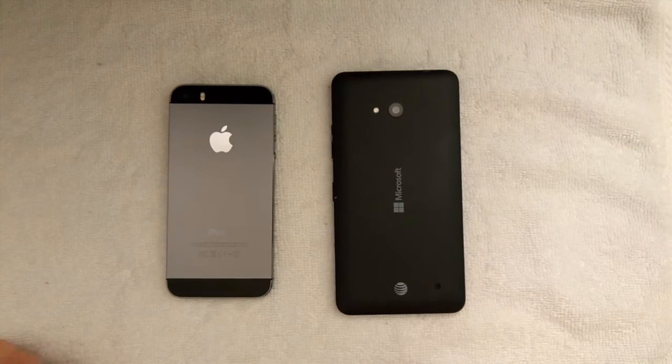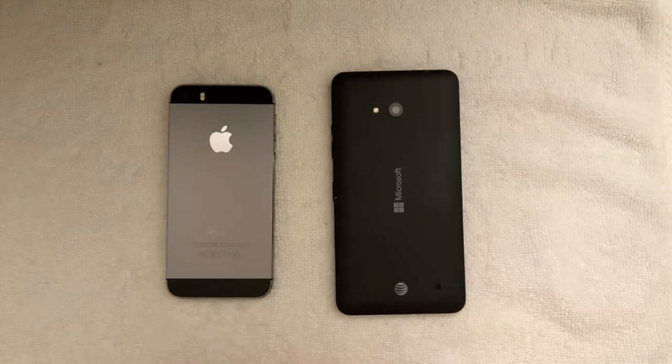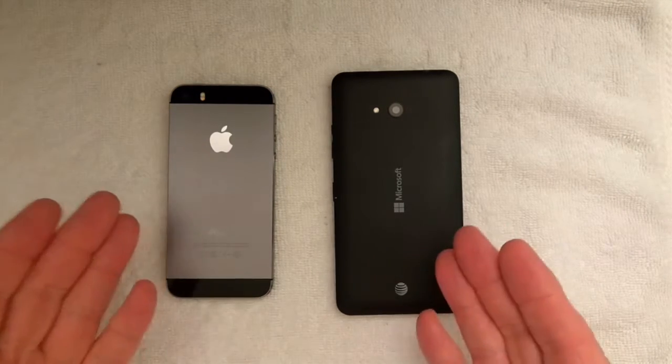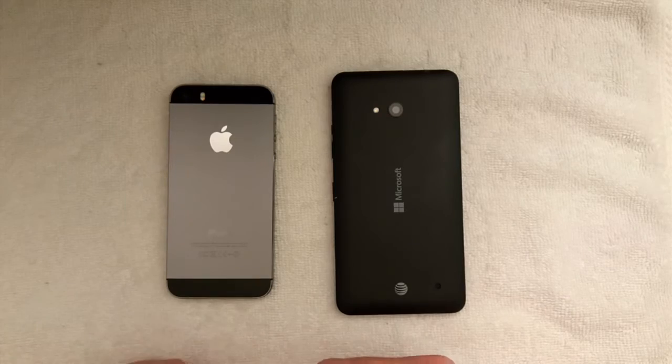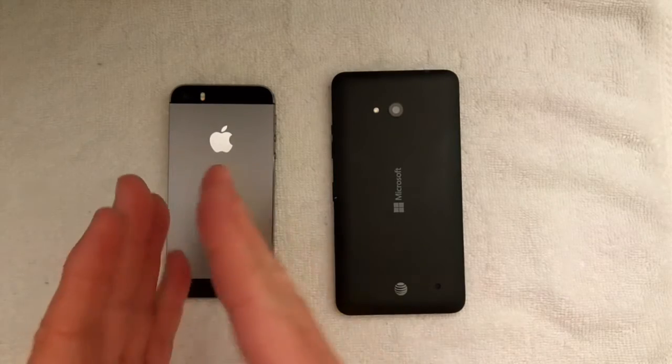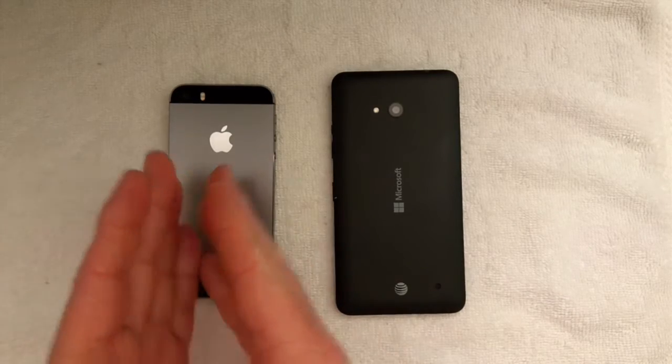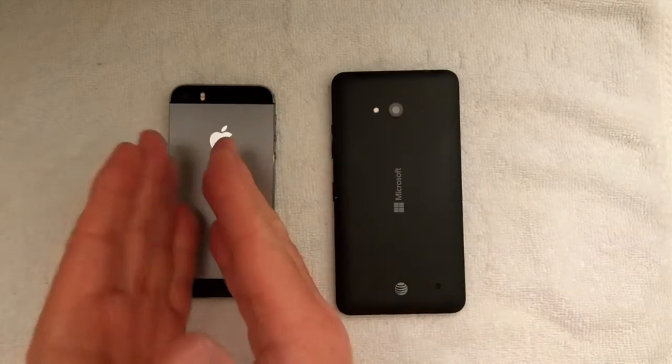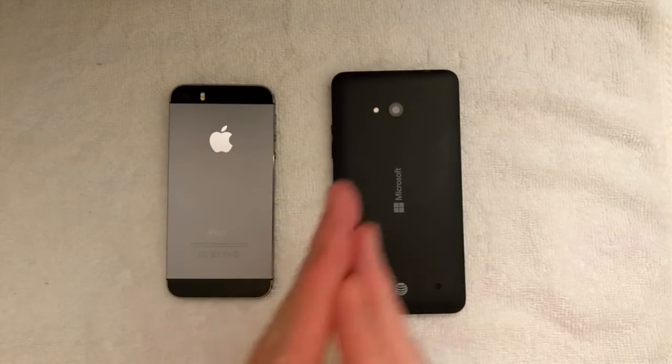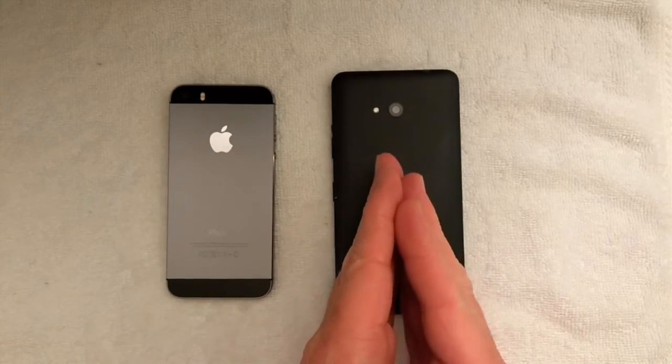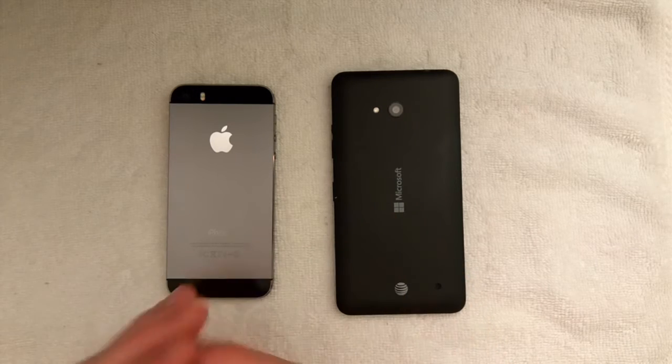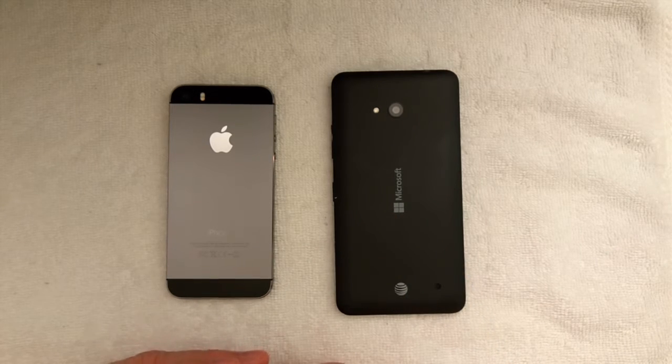Okay, so you may wonder why would I do a video with an iPhone 5s, a very high-end phone, and a very low-end phone, a Lumia 640.